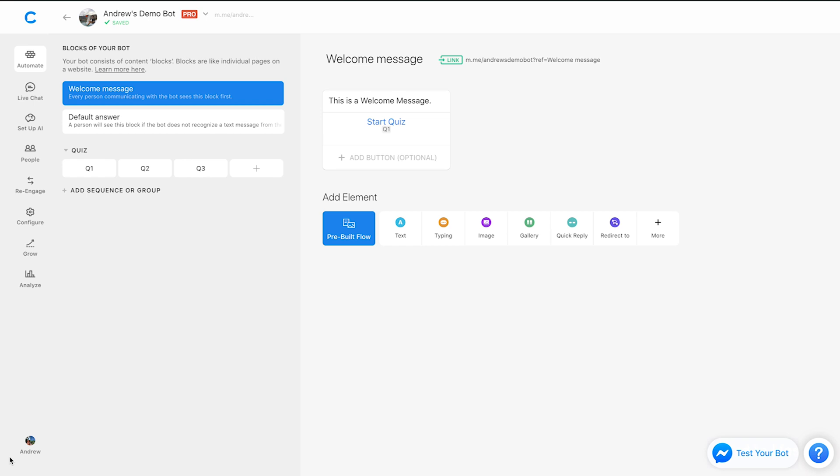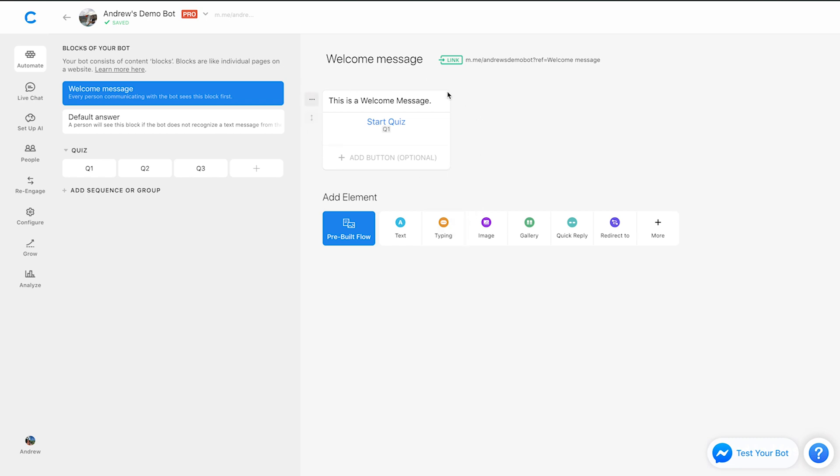So the first one involves the welcome message here. As I've mentioned in previous videos, the welcome message is like the homepage of a bot. It's the very first thing users will see when they're coming into the experience organically. So on this welcome message, by default, you'll have a welcome message that looks like this.